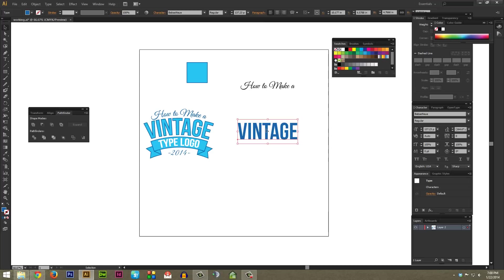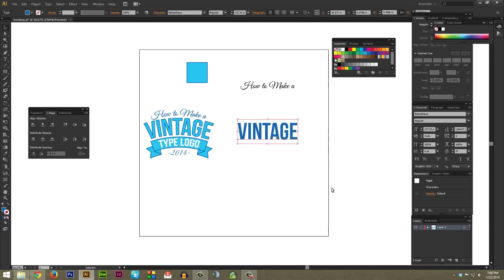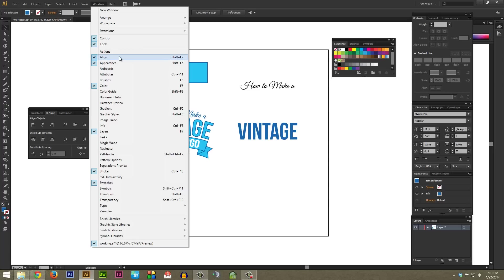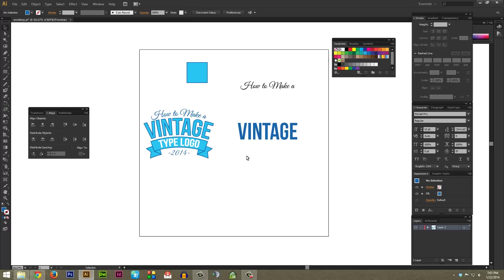I'm going to start with the Biba's New font that just says 'vintage.' Feel free to type whatever you want, although if the word you type is less than three letters long, it might look a bit funky with the way I'm going to do this. You're also going to want to have your Align window open, your Appearance window open, as well as the Stroke window. To open all these, you can go to Window and then check Align, Appearance, and Stroke.